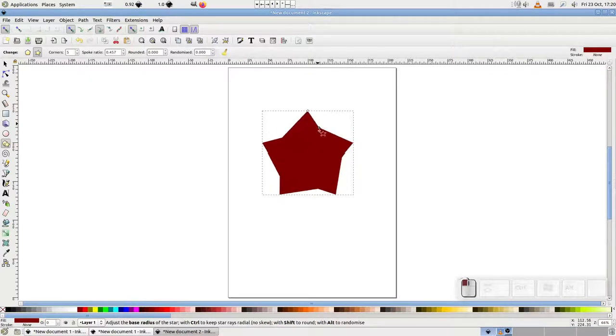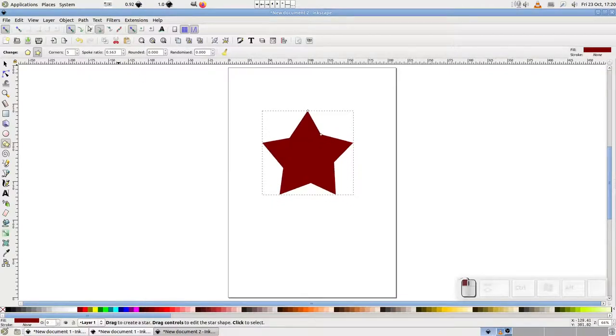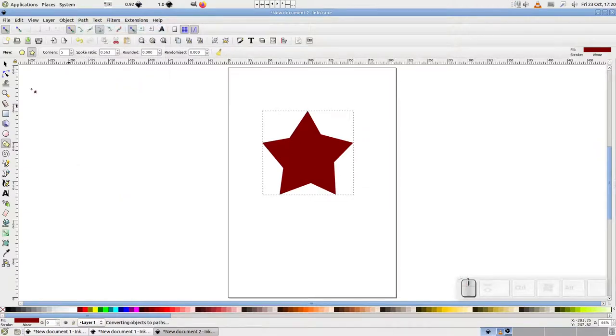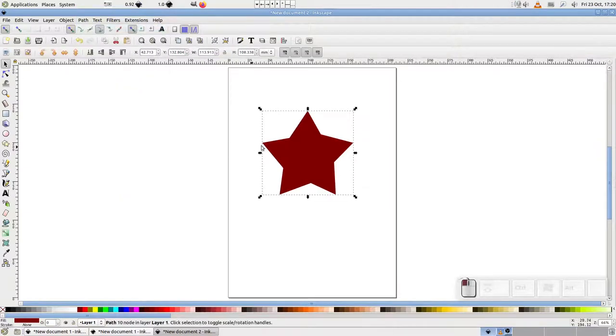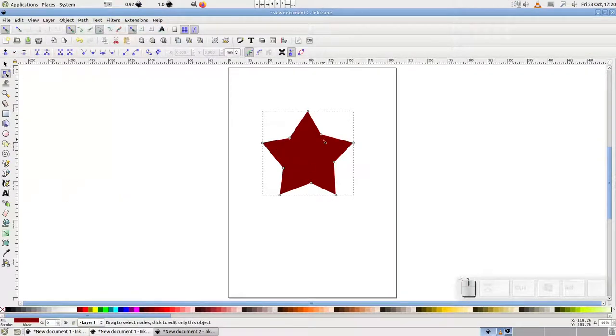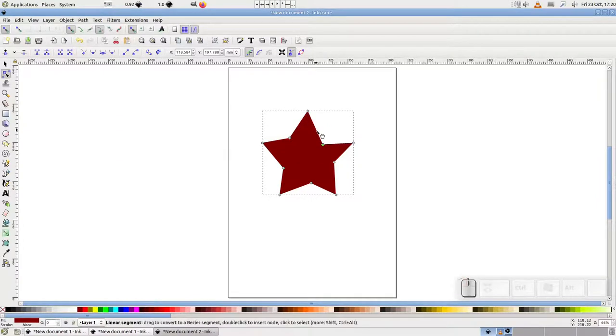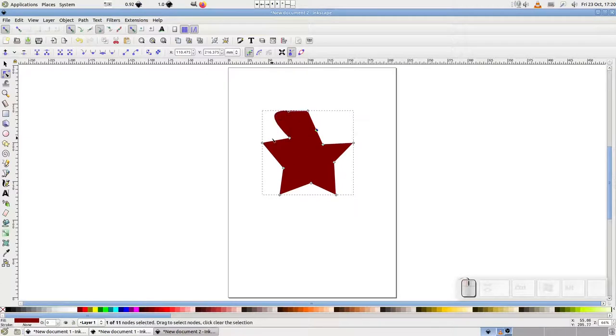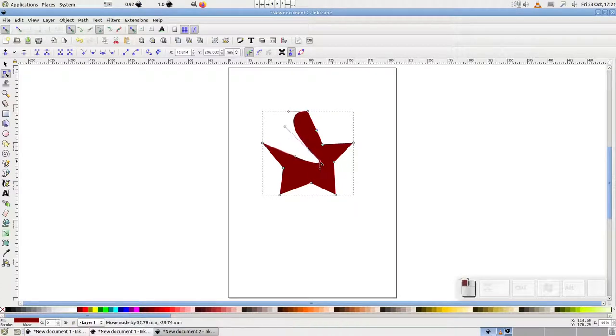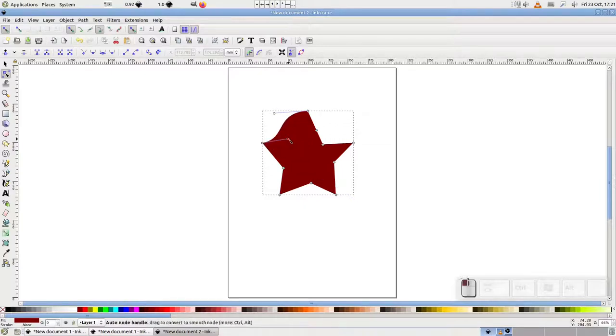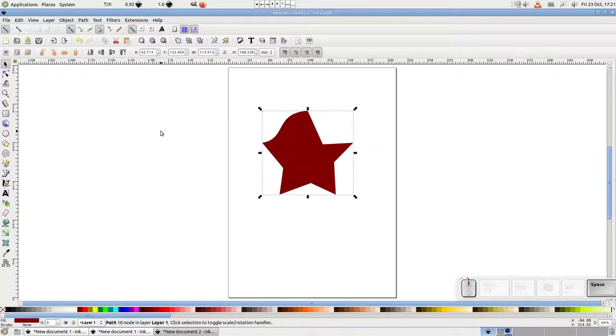Now let's convert this to a path, using path, object to path. Now when I double click on it, the node tool becomes selected. I can move the individual nodes, add new ones, and generally tweak it like any other path. It has all the flexibility of a Bezier path, but it's lost the capability to be edited using the stars and polygons tool.